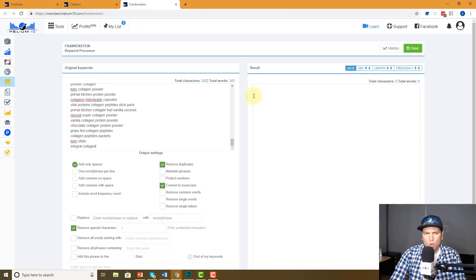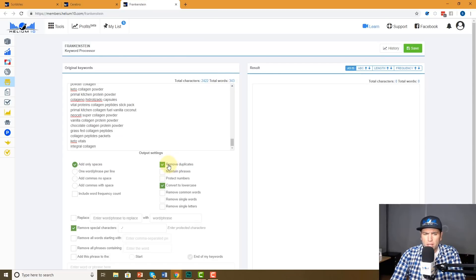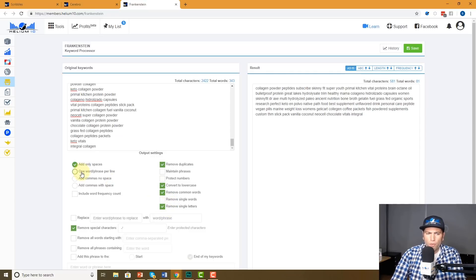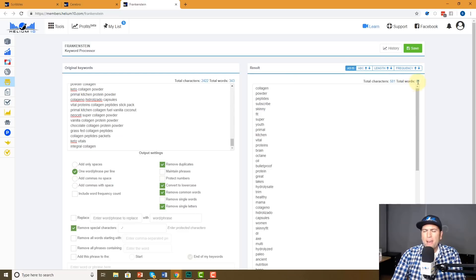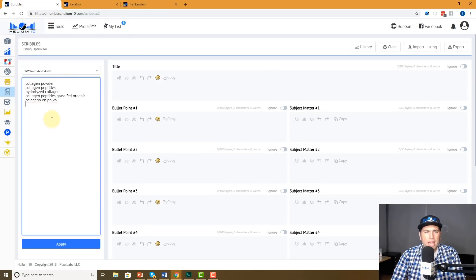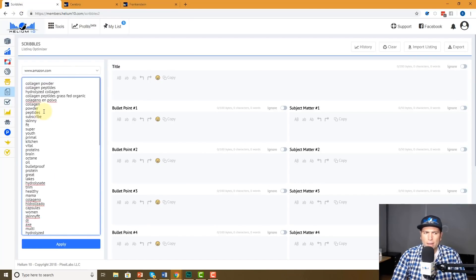That's why I pick five to ten phrases, and the rest I want to do individual words. The question is: how do I know how many individual words are here? There are 343 words — that's a lot. I'm going to hit Remove Duplicates, remove common words like 'a,' 'and,' 'or,' 'the,' remove single letters, and set one word phrase per line. Now I have 81 unique keywords, not 343. Let's go ahead and copy it and paste it right here into Scribbles, line by line.